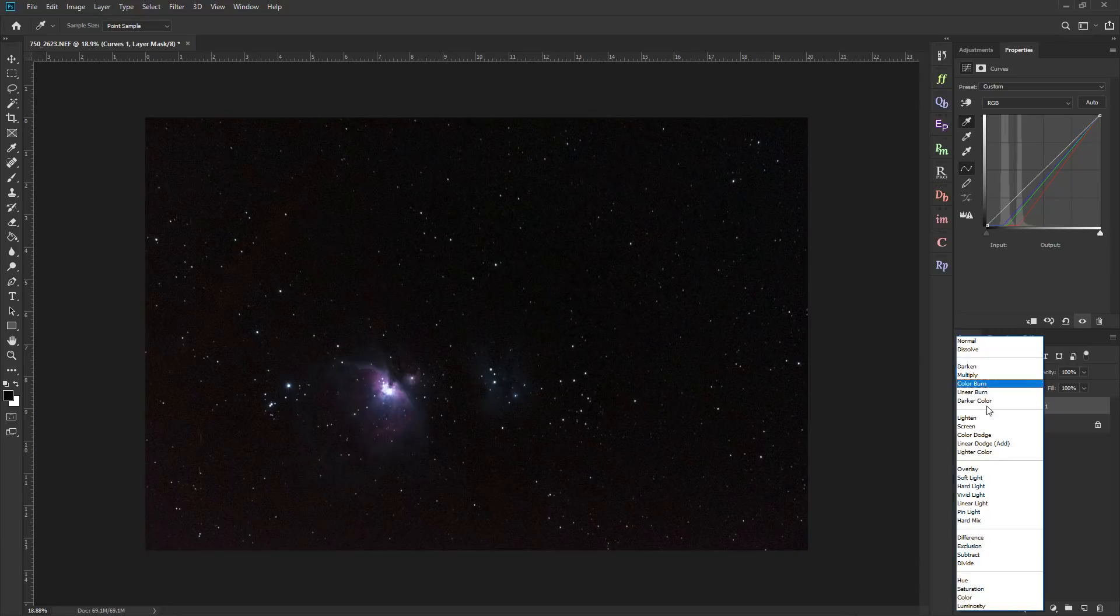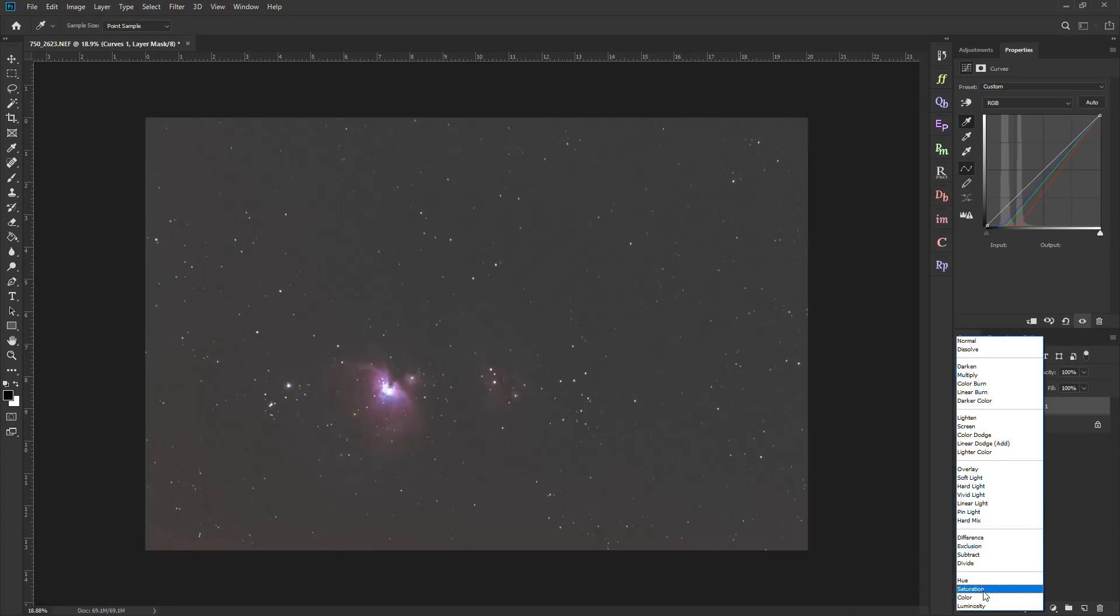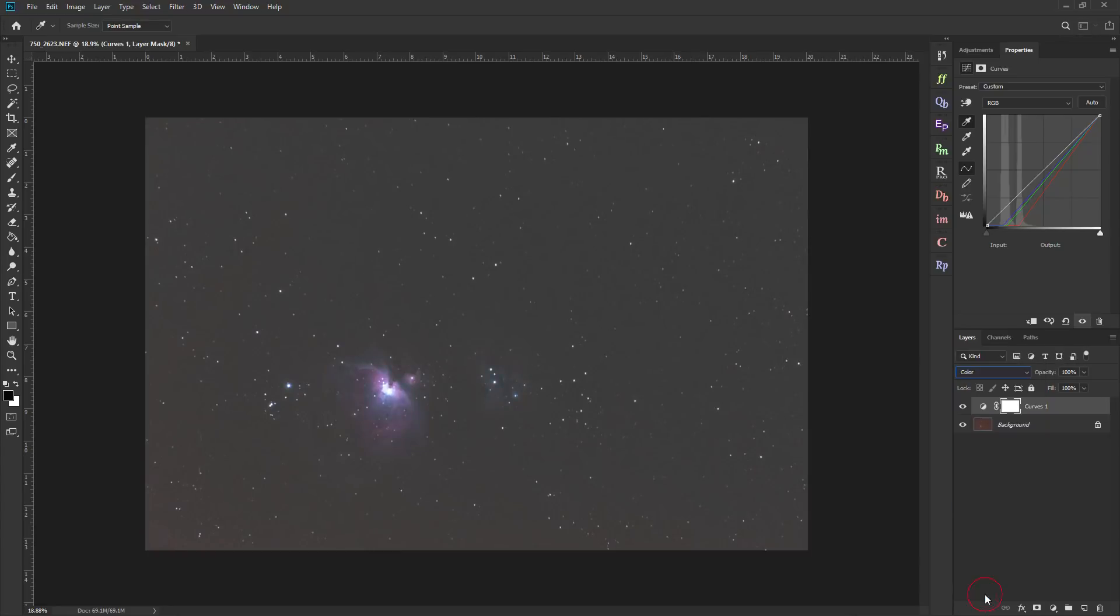So what I can do is come up here where it says normal. And I want to change this down to color. So it's only affecting the color, it's not affecting the brightness. And you can see it did a really nice job of removing that heavy color cast.